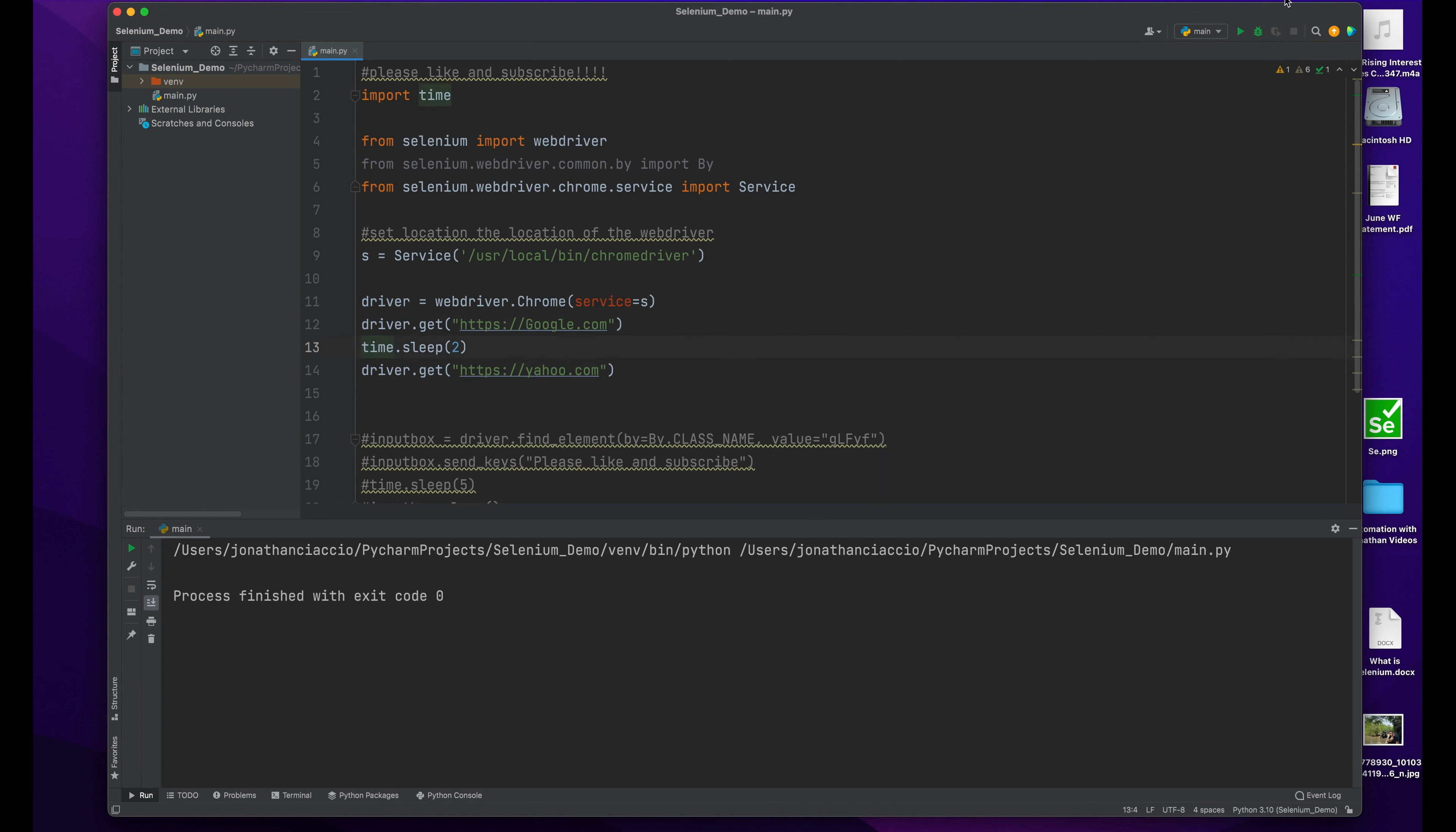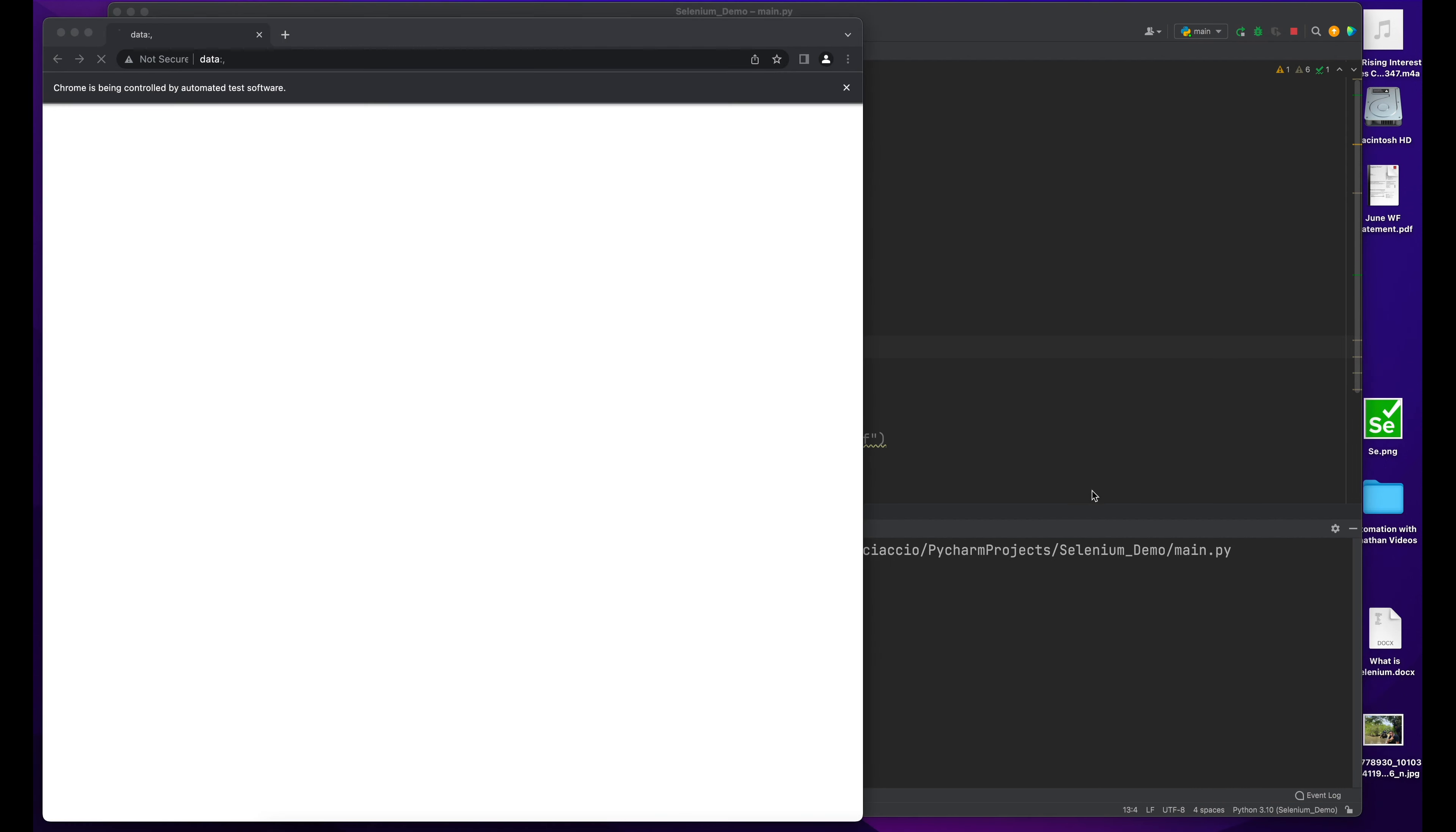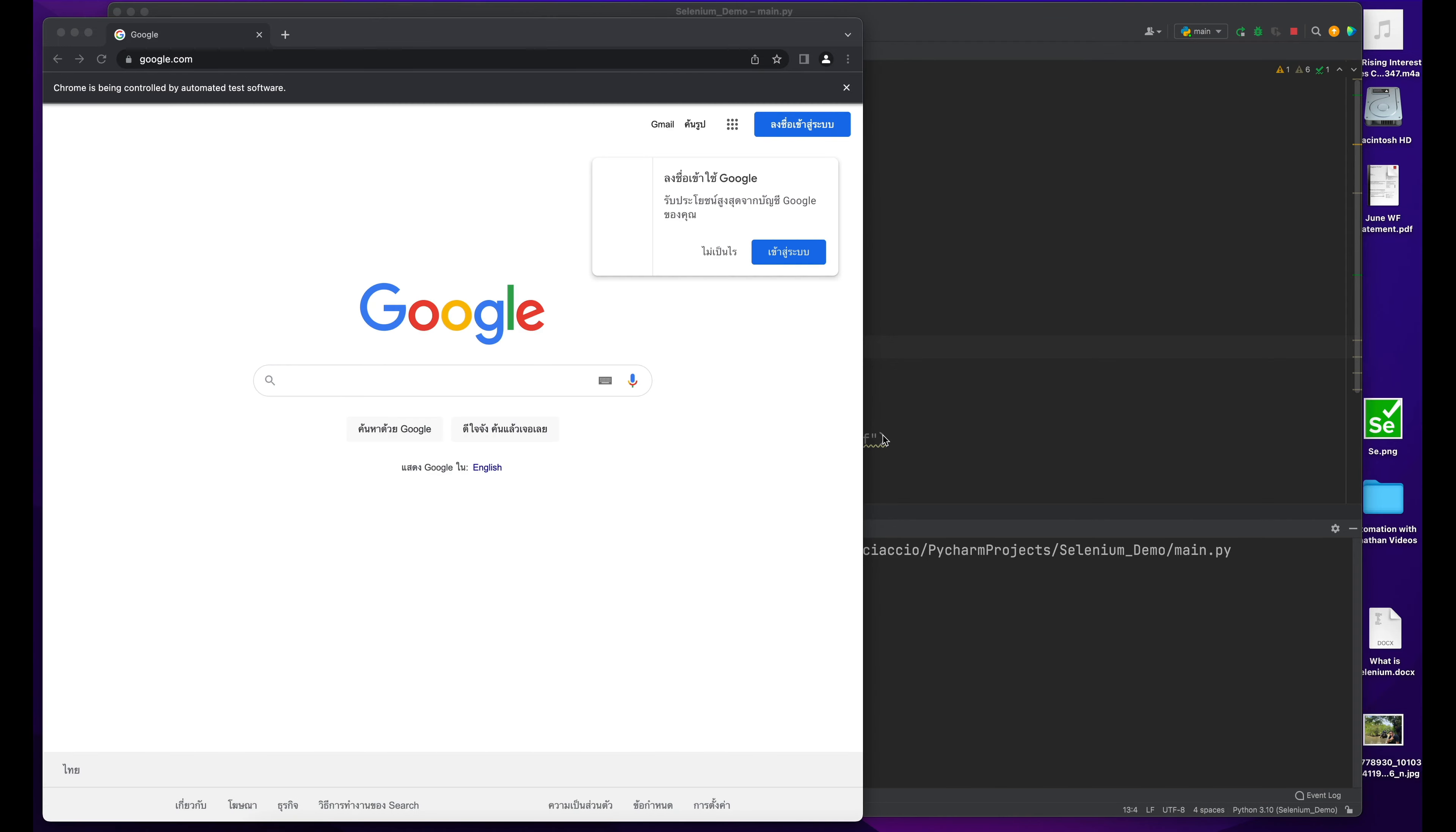And then I put a sleep in there just to illustrate, put a little delay in there and show you how it goes. So we've opened Google, gonna let it load, and then wait two seconds, and then now...